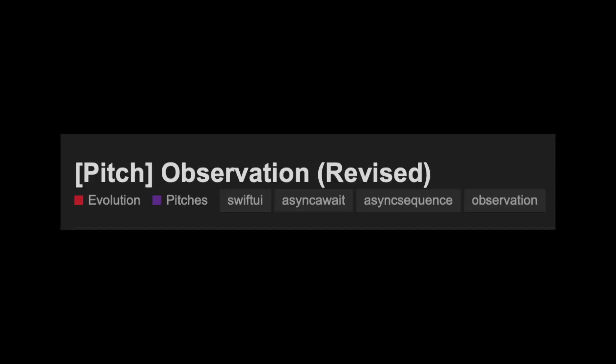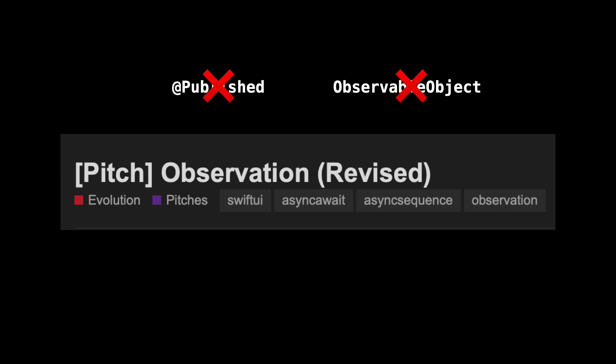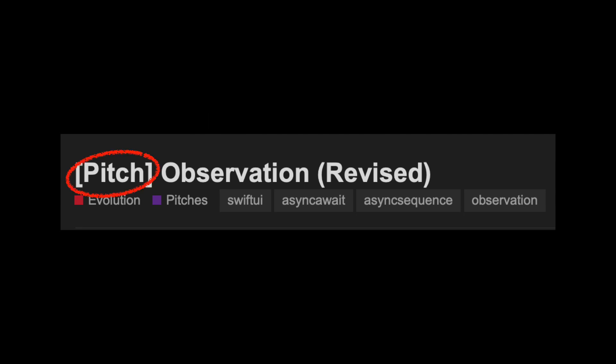At the time of this recording, there's a pitch in the Swift forums that will soon become an evolution proposal. @Published and observable objects will be replaced by something pretty clever. This is just a pitch for now, but because of the author of the proposal and the response it's getting, I think it's pretty clear that this will be the future direction.